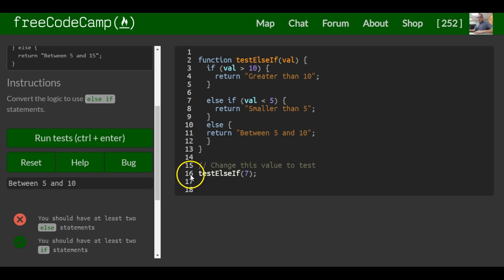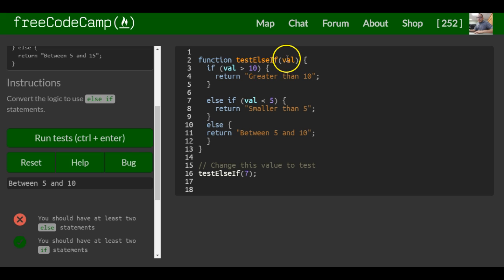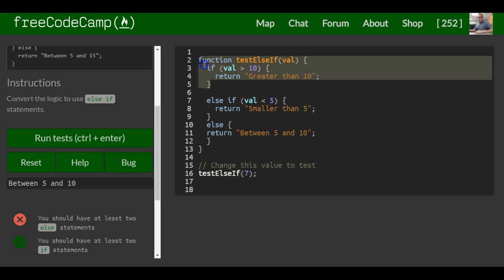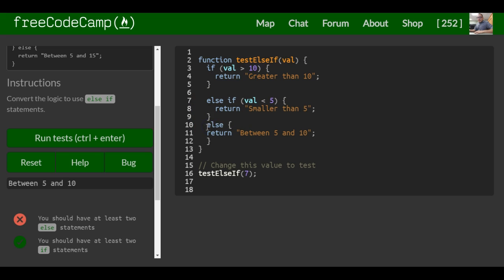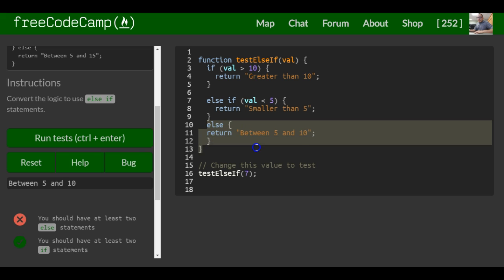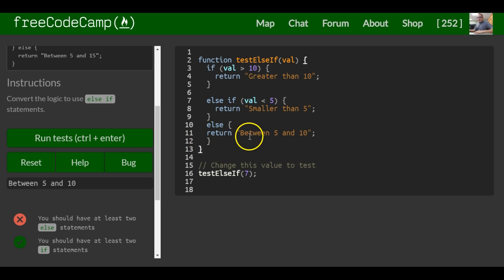Let's just check our logic. Test else if 7. 7 greater than 10 would be false, it would not run this. Then it would come over here - 7 less than 5, it would not run this either because it's also false. So it would say between 5 and 10 and it would return that, between 5 and 10.